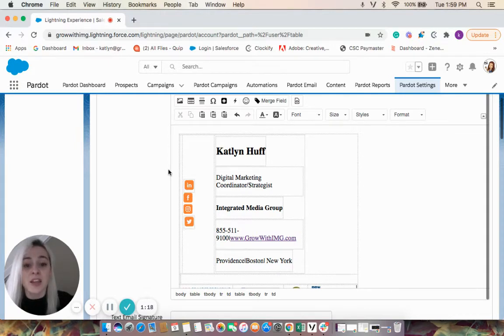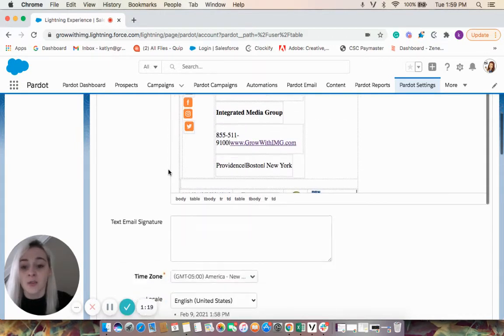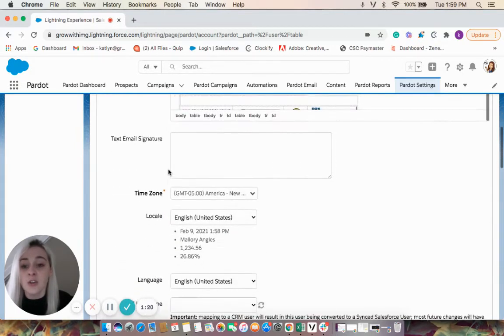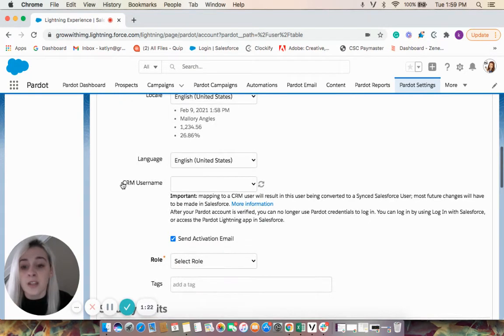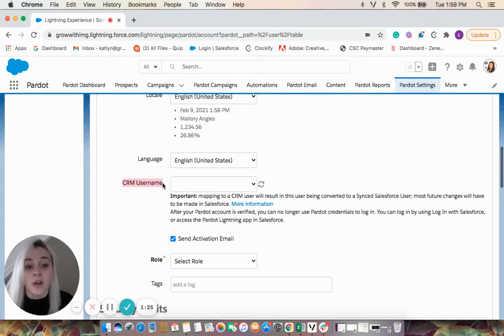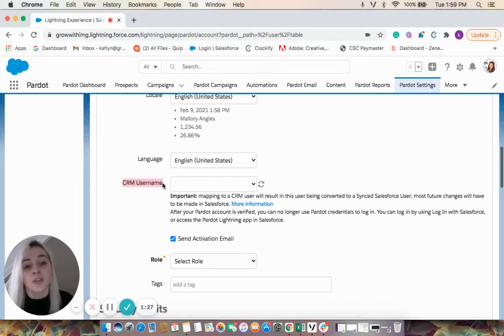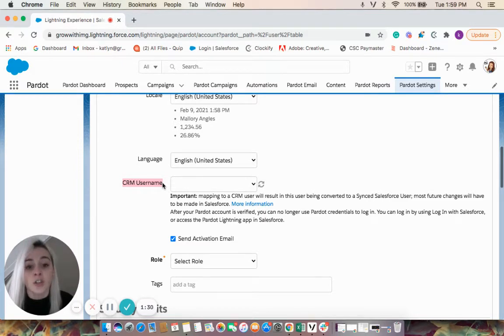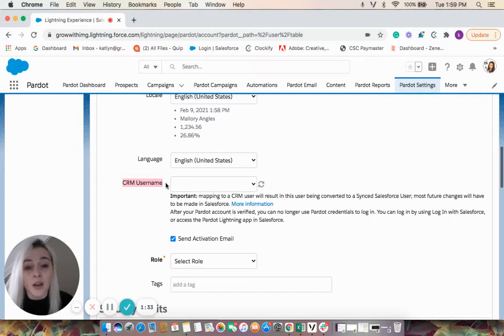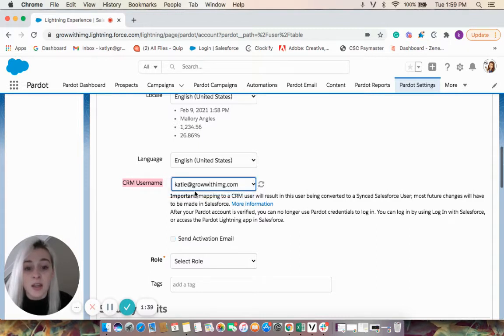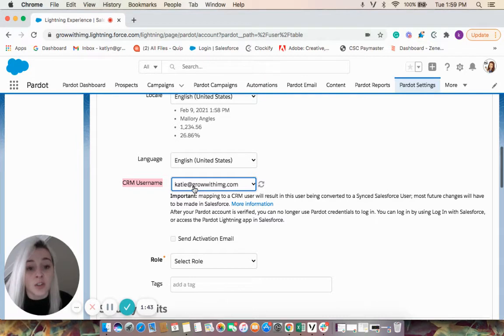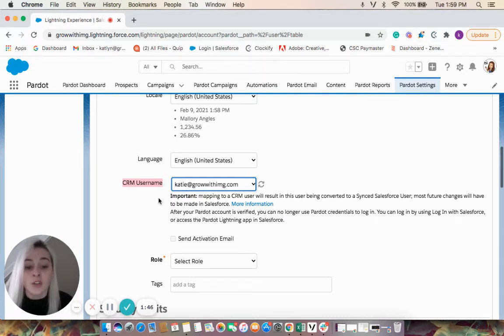And the next thing we're going to discuss, if we continue to go down, we'll see this CRM username. So this is our Salesforce user sync that streamlines managing your users who both use Salesforce and Pardot. If we come down here to this dropdown, we'll select Katie. And this is Katie's Salesforce user. So this will assign Salesforce users to create connected Pardot users.